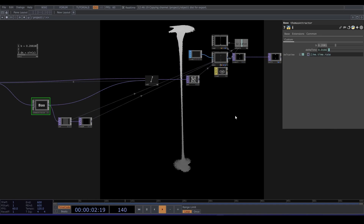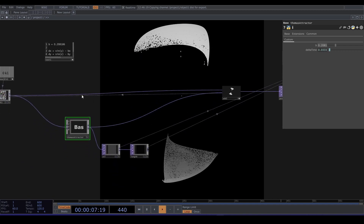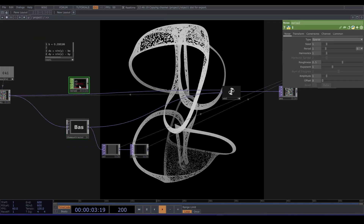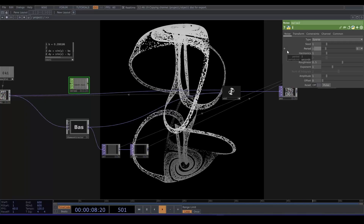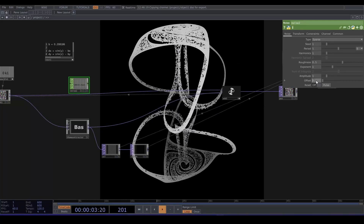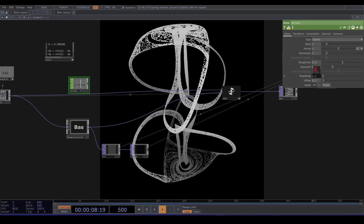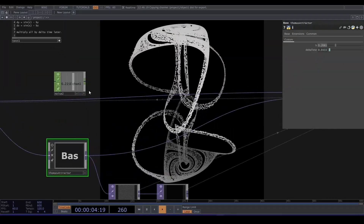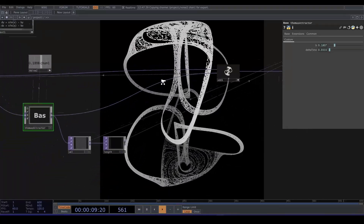If you want the particles to move quicker, sacrificing some accuracy, you can change the value in the time step. This is a little static, so let's modulate our constant B with a Noise CHOP. Turn time slice on, change the period a little bit, set the offset to 0.2 and the amplitude to something like 0.05. Assign that to our value B and now we have some pretty movement.